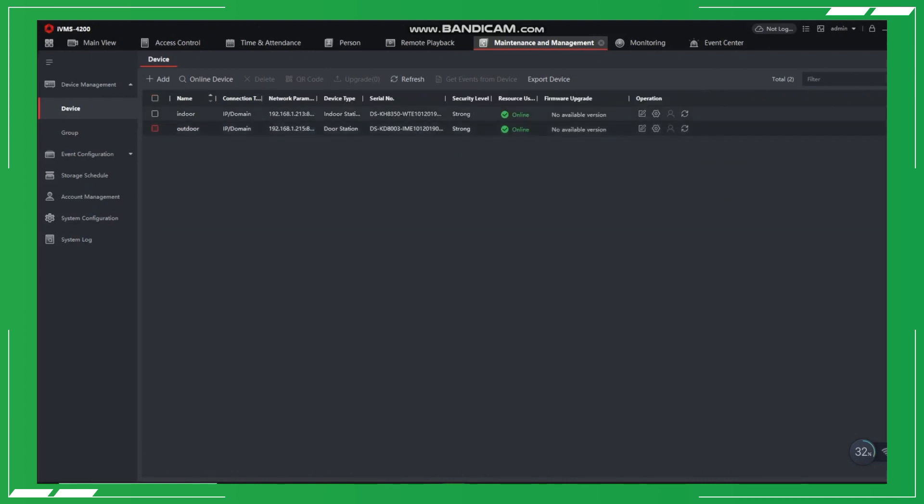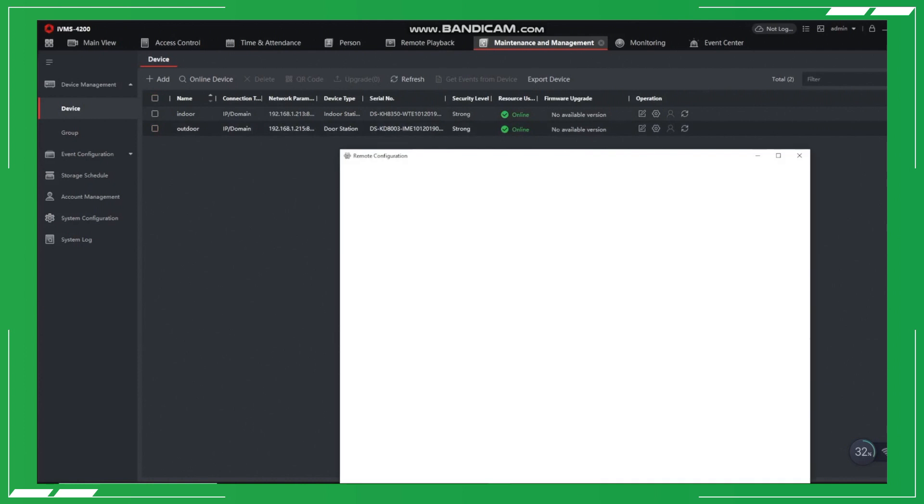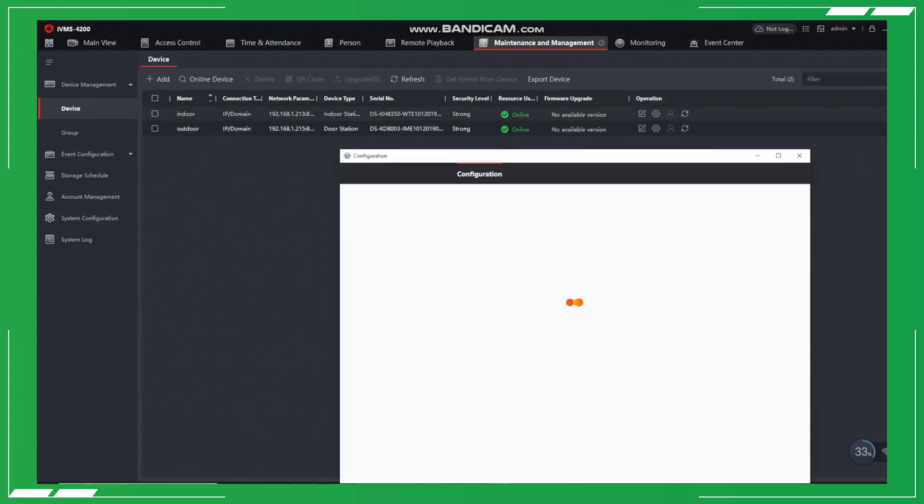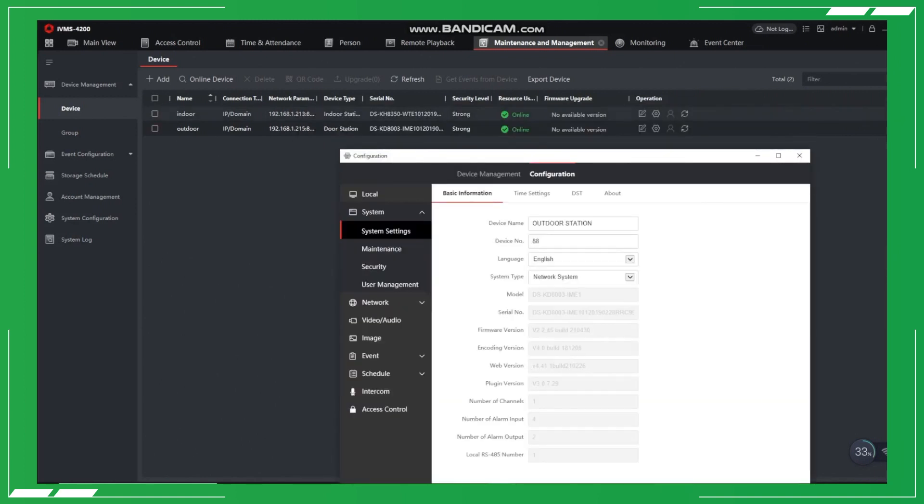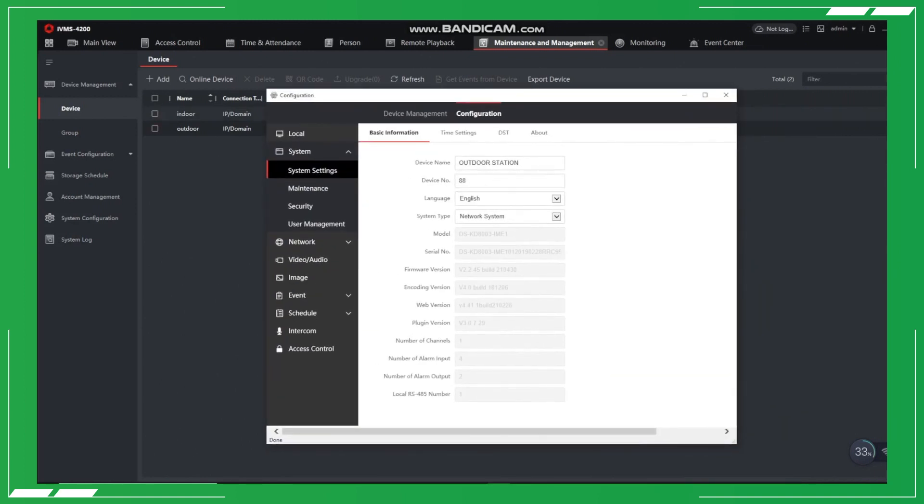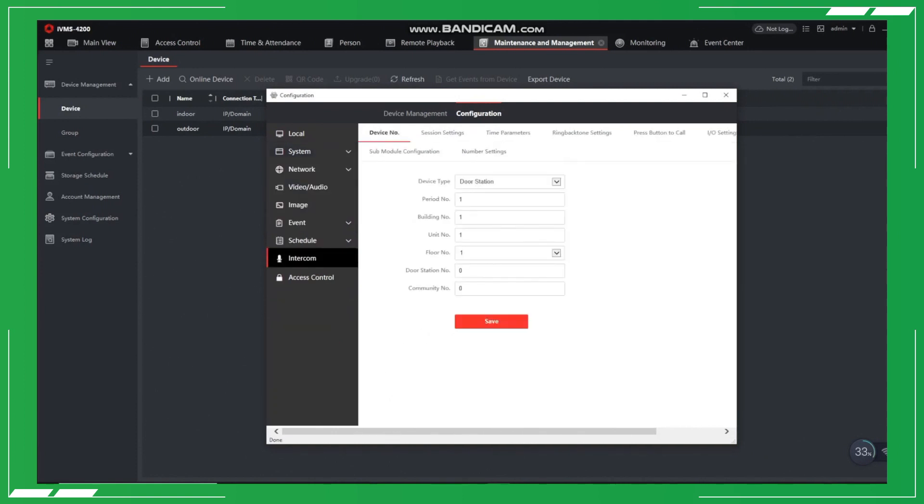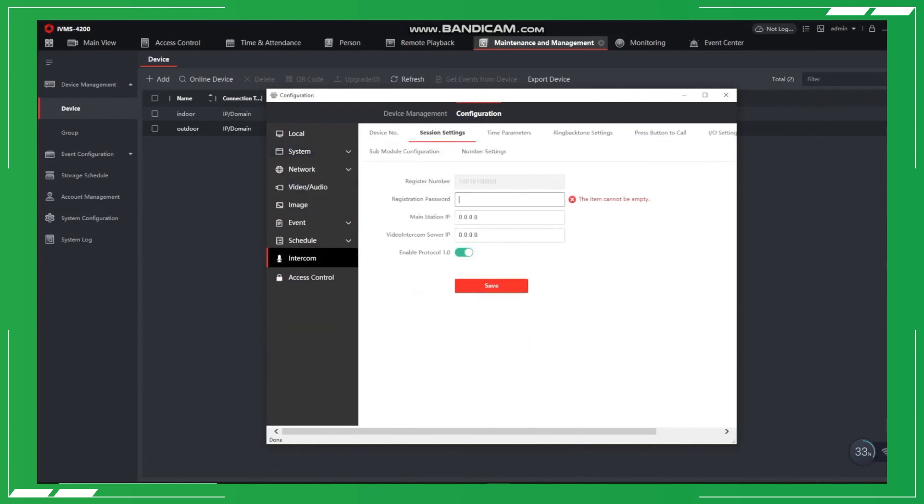Next, we need to remotely configure the door station itself. To do that, we go to Intercom Session Settings. There, we set up the registration password. This password must be the same as the indoor station's registration password.